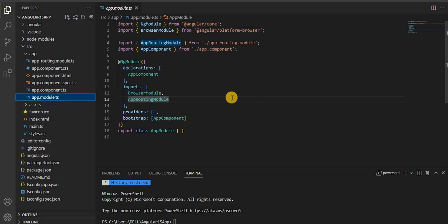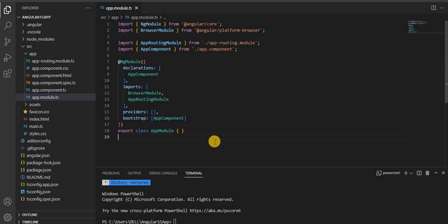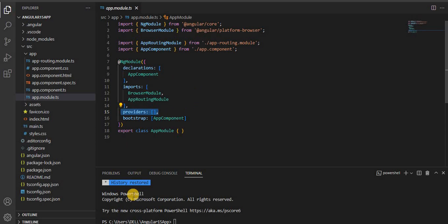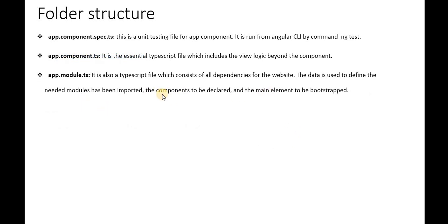Another important file is app.module.ts. It is a generic file — when we create any component or module, we have to give all those references here. We will discuss modules in more detail in the next video. Basically, app.module.ts is the place where we keep references to all modules, components, and providers including services. It consists of all the dependencies for the application, includes component declarations, and defines the main element to be bootstrapped.